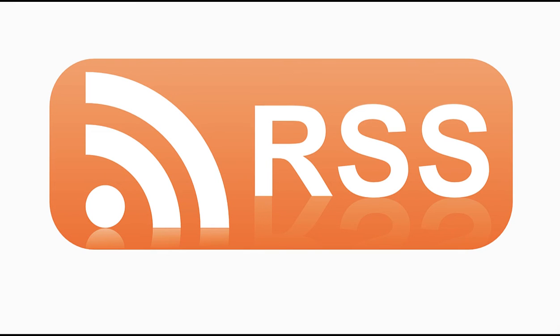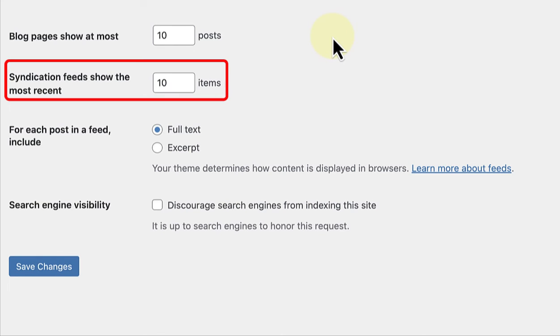When you add new content to your site, the RSS feed automatically updates to include the new posts. By adjusting this setting, you can decide how many of these posts will be visible in the feed at any given time. You can set this to any amount that suits your needs, but I will keep it at 10.